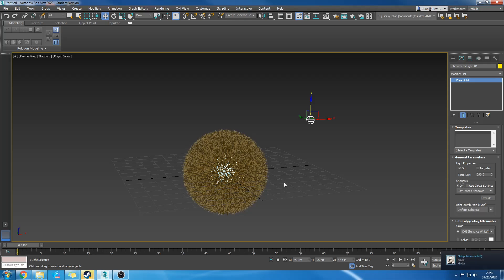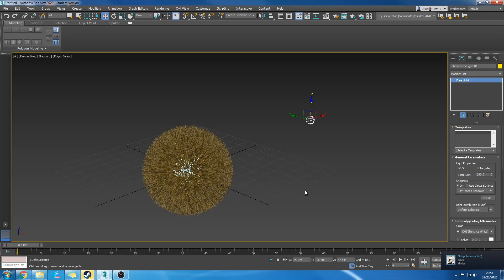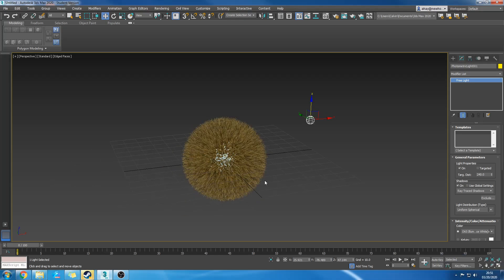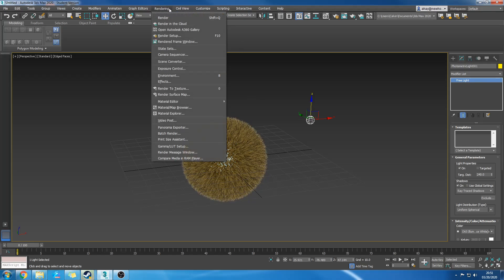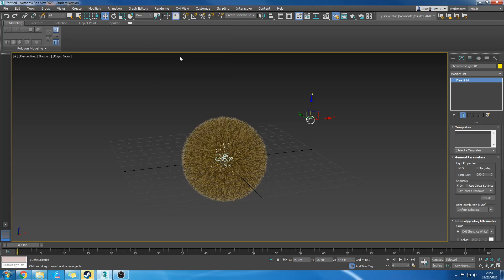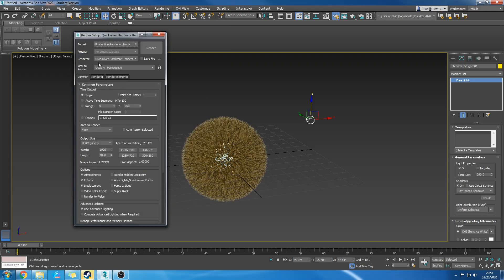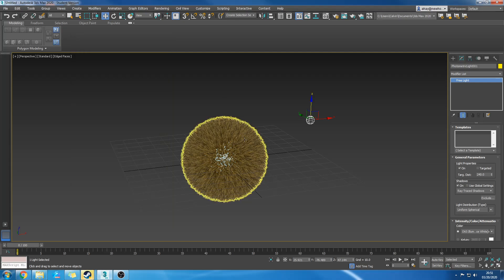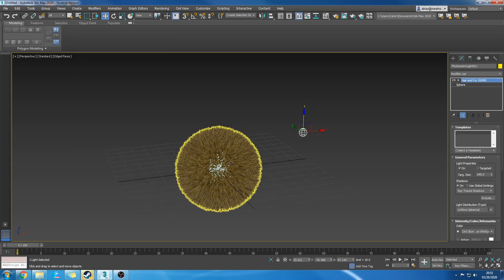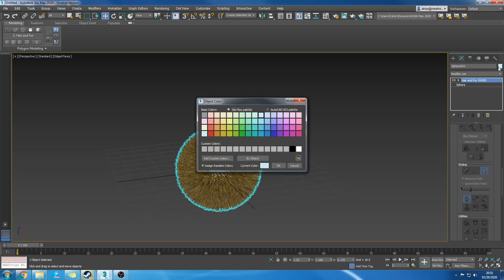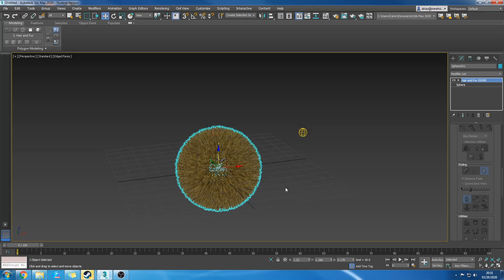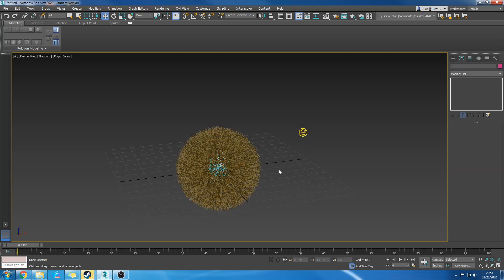Going to rendering, render setup, quicksilver hardware render, 1080p, deeper blue maybe.